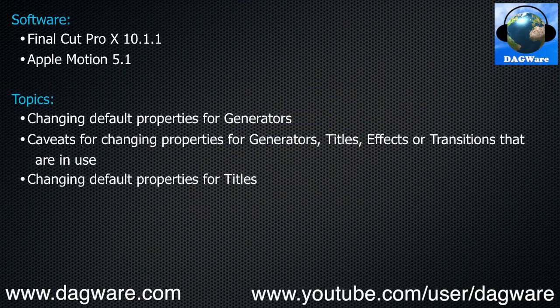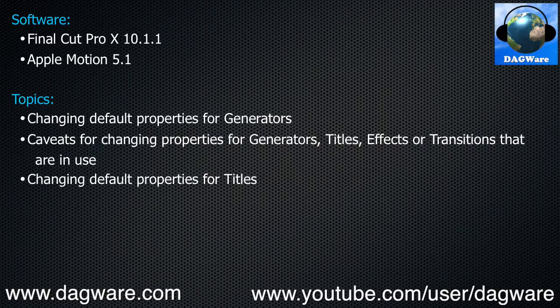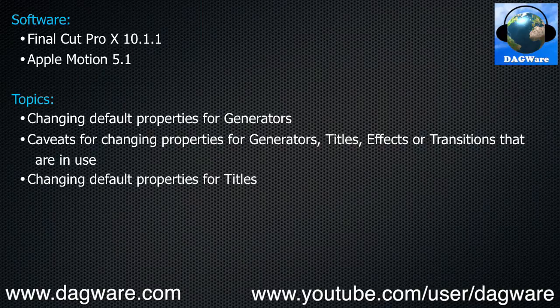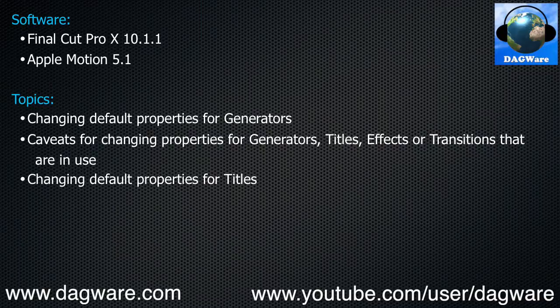The software packages used in this tutorial are Final Cut Pro X 10.1.1 and Apple Motion 5.1. The topics we will cover are changing default properties for Generators, caveats for changing properties for Generators, Titles, Effects, or Transitions that are in use,